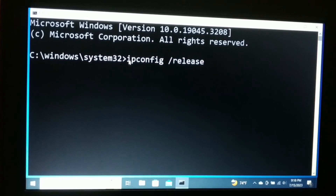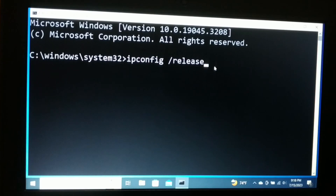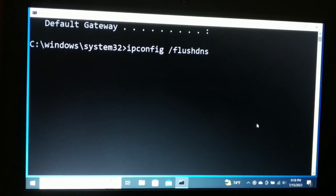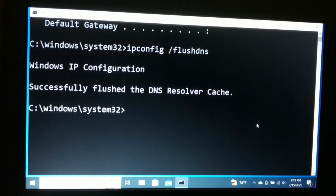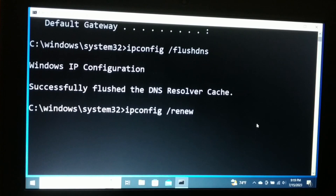The very first command is: ipconfig /release — type that and hit Enter. After executing the first command, the next command to execute is: ipconfig /flushdns — hit Enter. You can see it says 'Successfully flushed the DNS.' The next command to type is: ipconfig /renew — then hit Enter.